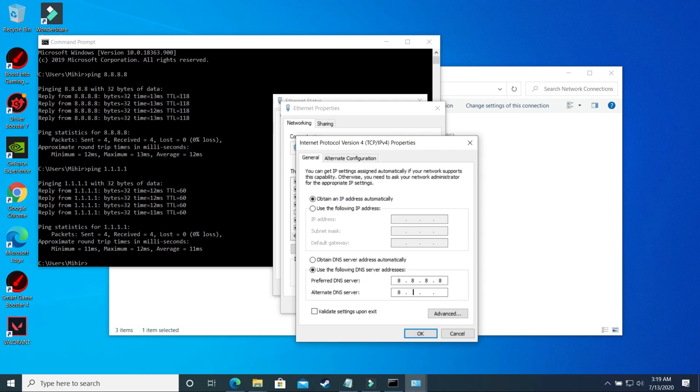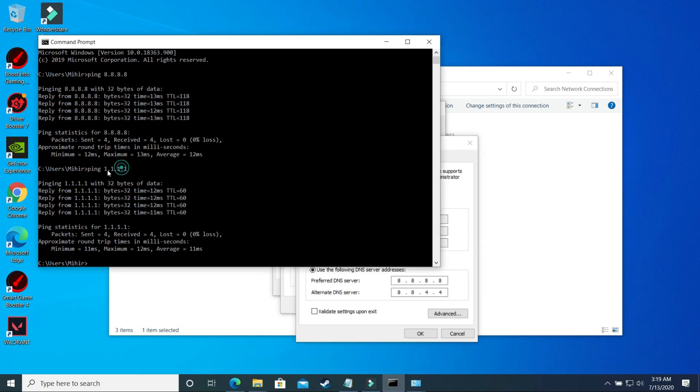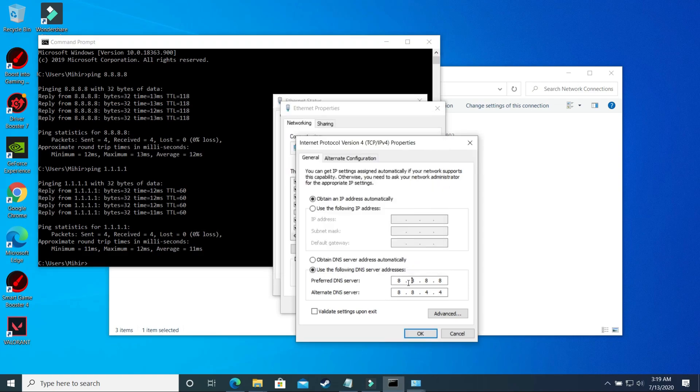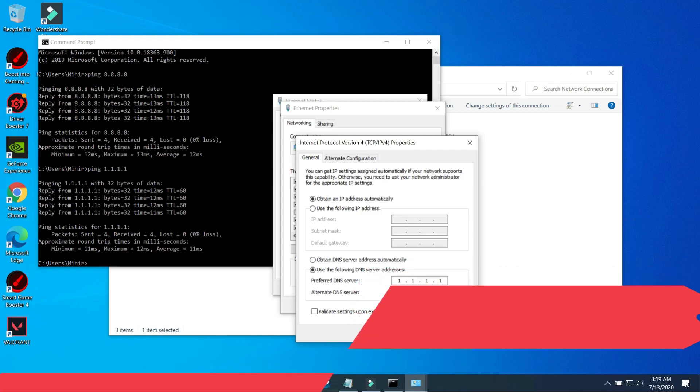So if you found the 8.8.8.8 DNS server better, you have to type here 8.8.8.8 and in alternate DNS you have to type 8.8.4.4.